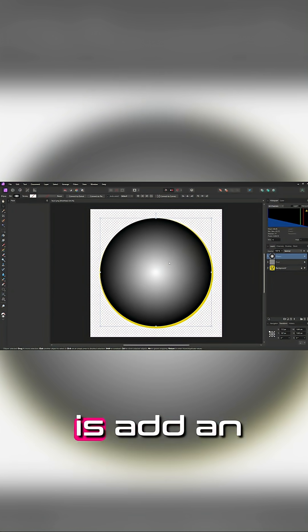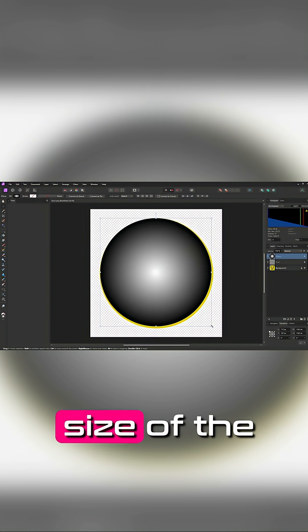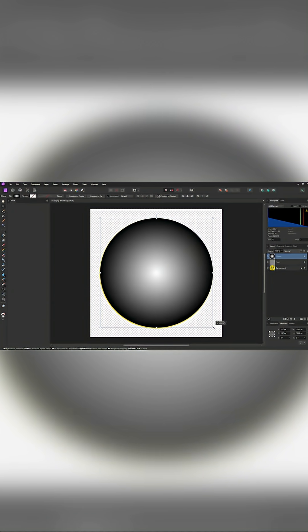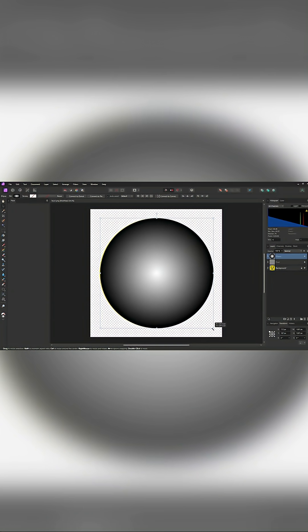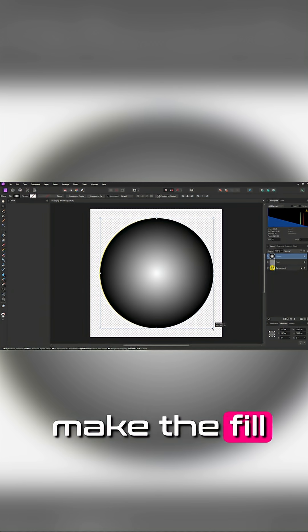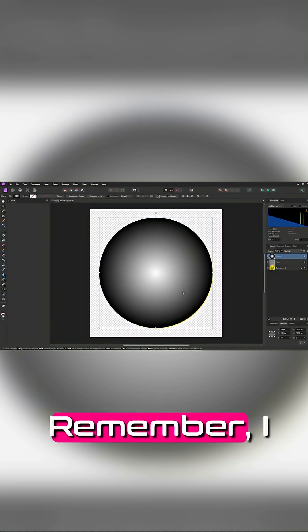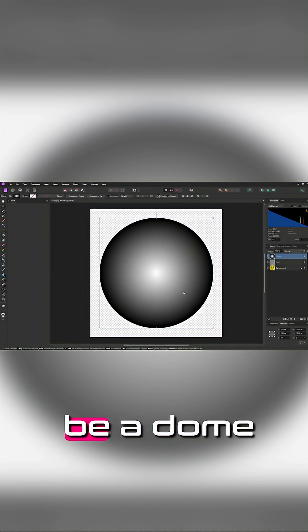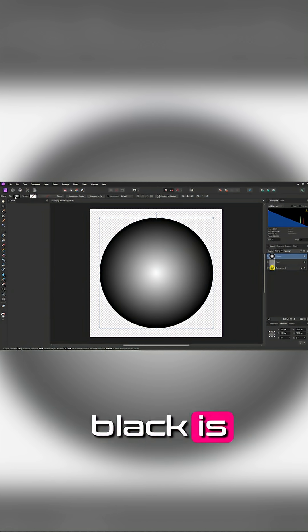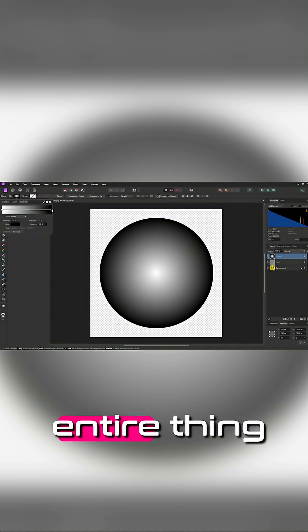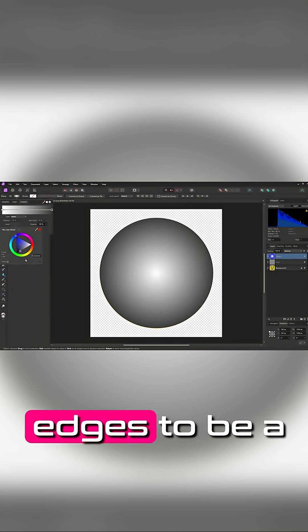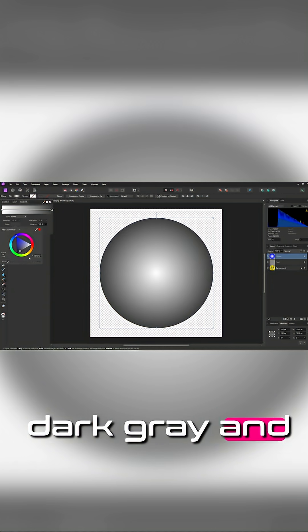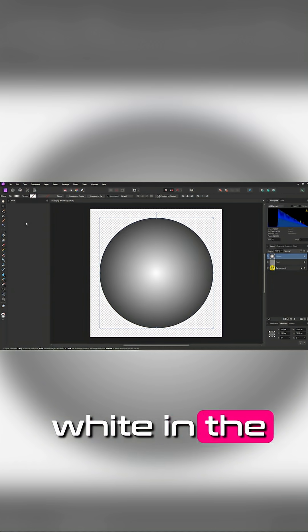The first thing I'm going to do is add an ellipse that matches the size of the yellow body. I'll turn off the stroke, and then I'll make the fill a radial gradient. Remember, I want this to be a dome shape, and black is lower than white. I want the entire thing to be slightly raised, so I'll set the edges to be a dark gray and transition to white in the center.